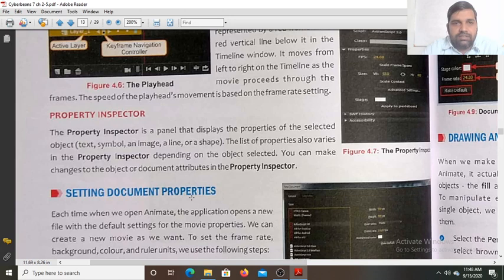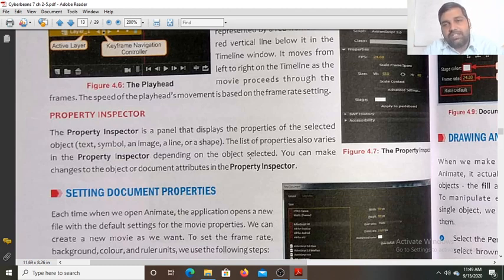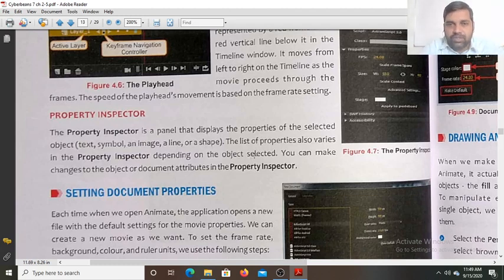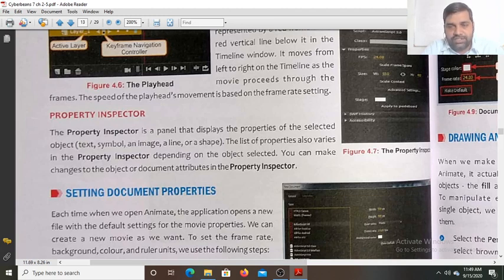The property inspector is a panel that displays the properties of the selected object. Whatever object, layer, or frame you have selected, you can do its property settings in the property inspector. The list of properties varies depending on the object selected, as not every object has the same properties. You can make changes to the object or document attributes in the property inspector.